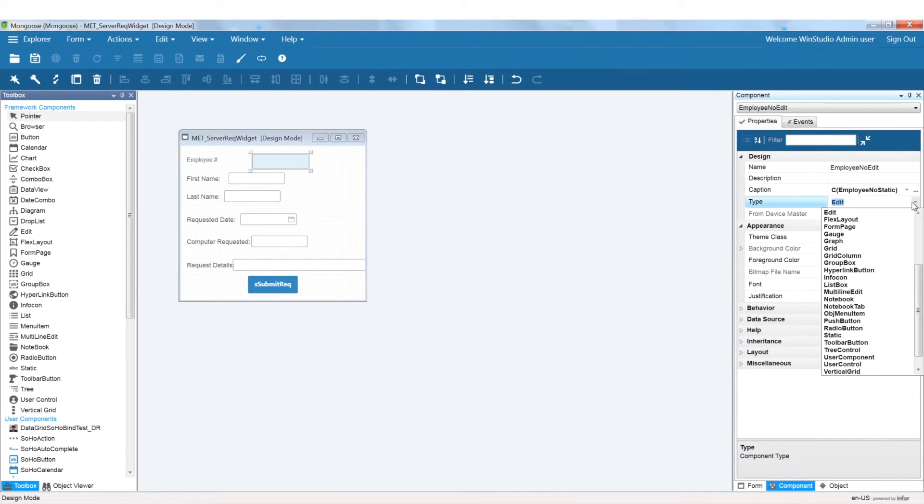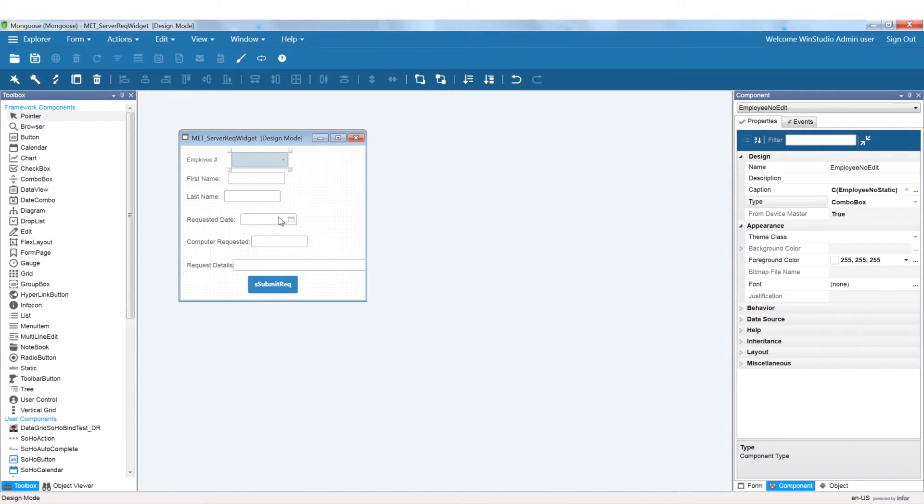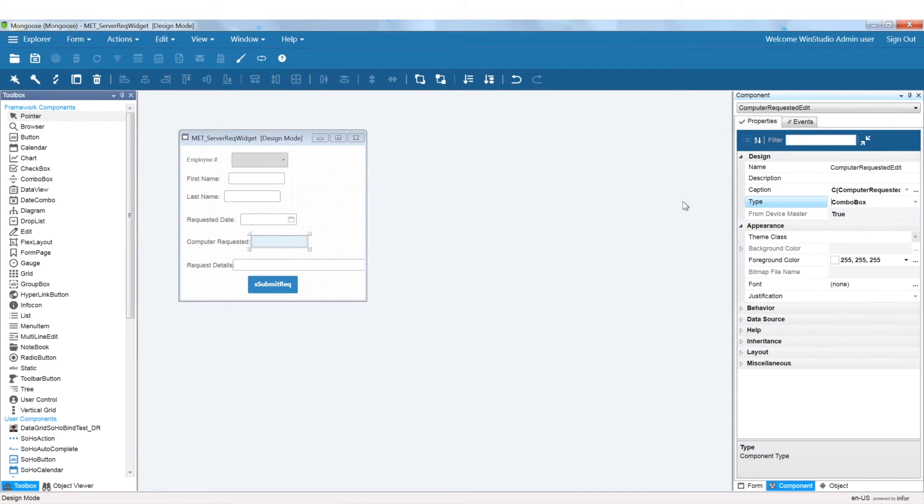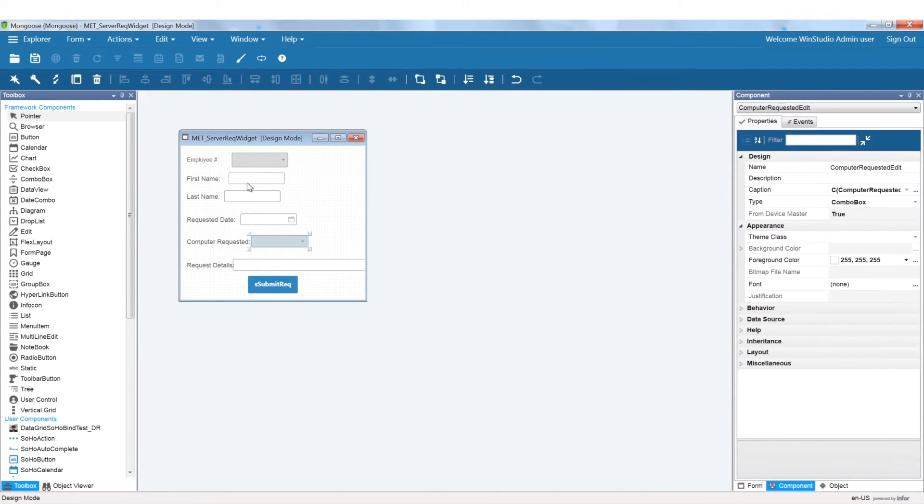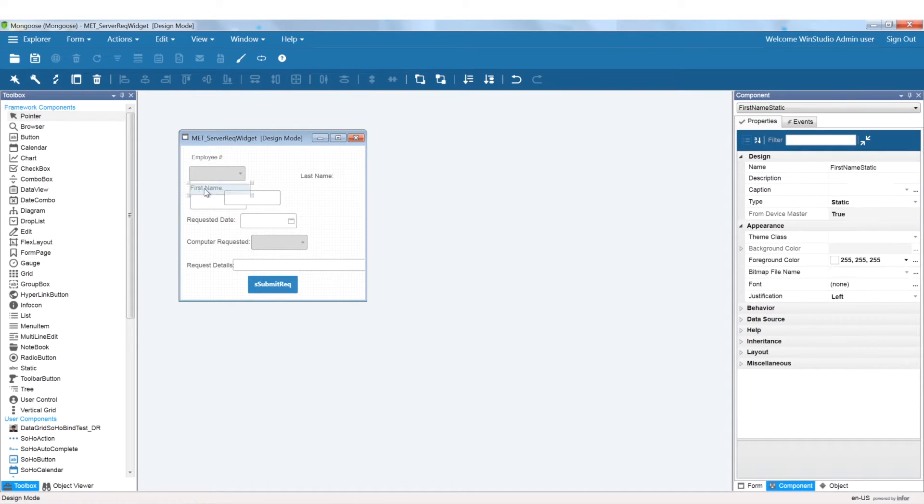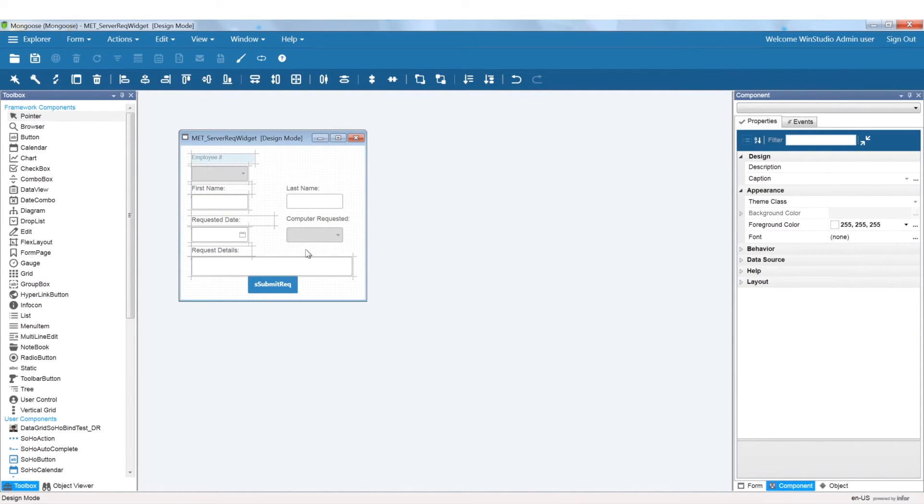In my example, I just changed an edit box to a combo box. Feel free to edit your form as much as you want until you achieve the desired look.